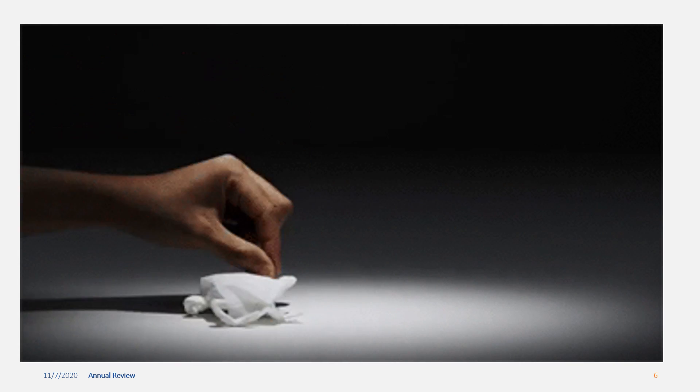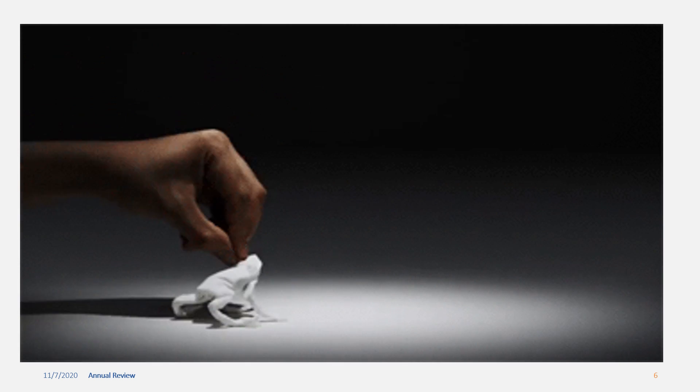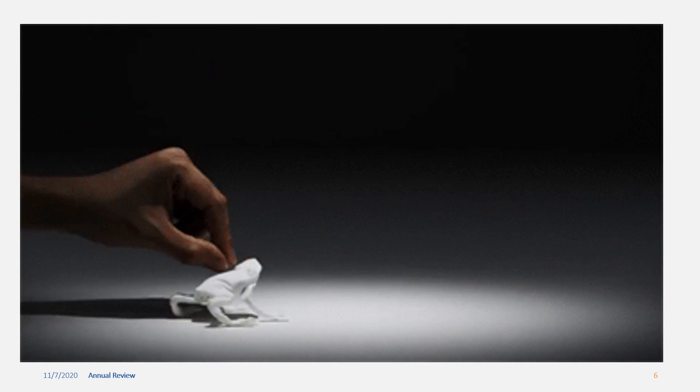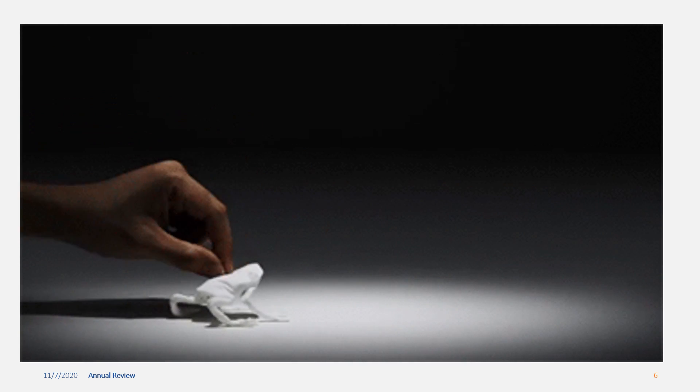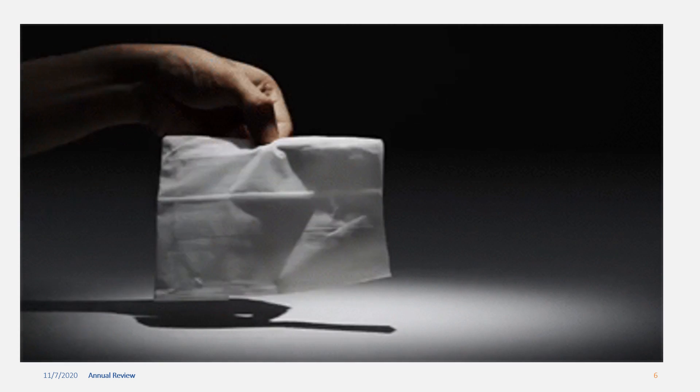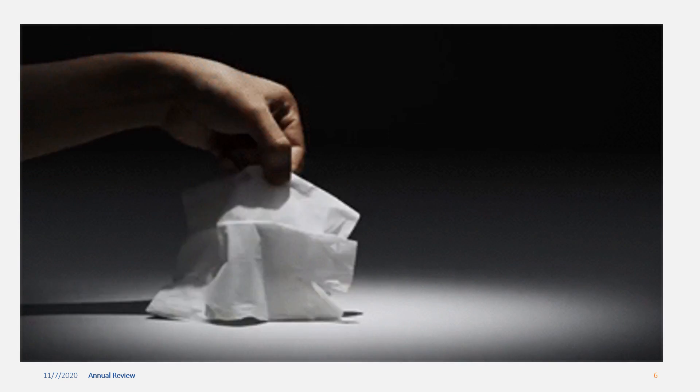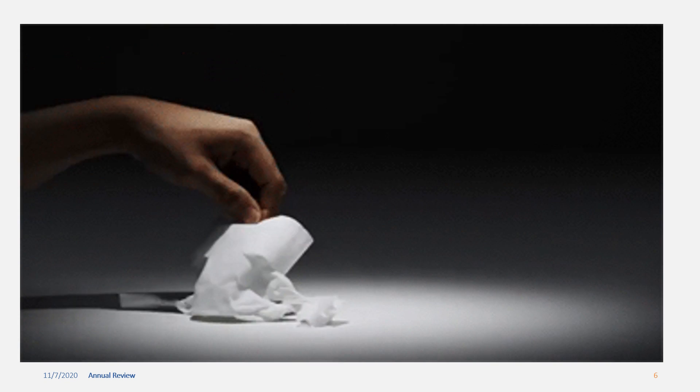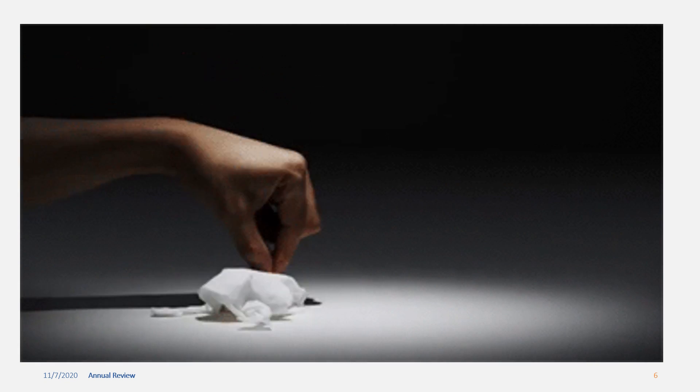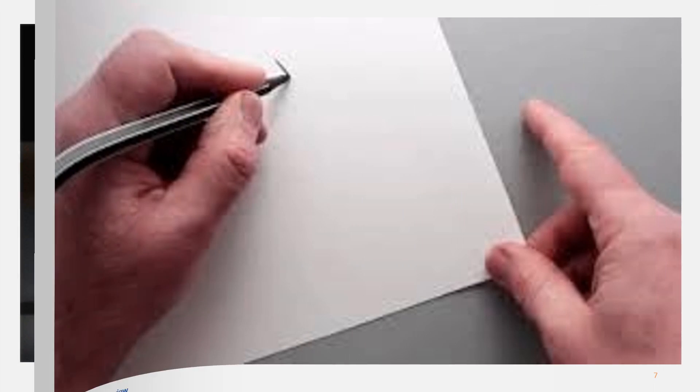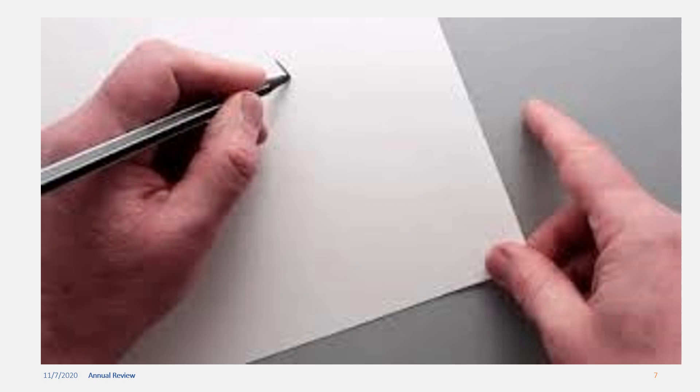The objects that allow only some light to pass through them are called translucent objects. Examples: tissue paper, tracing paper.